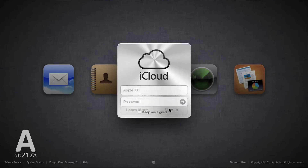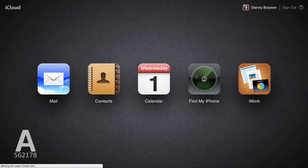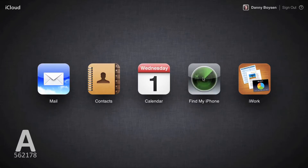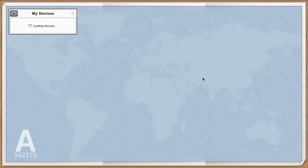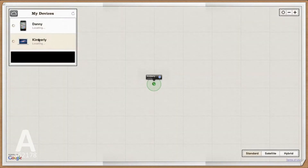Whenever you want to find your Mac, you can go to iCloud.com by signing in with your iTunes account information. Then click on the Find My iPhone icon. It will take a few seconds to locate your devices.